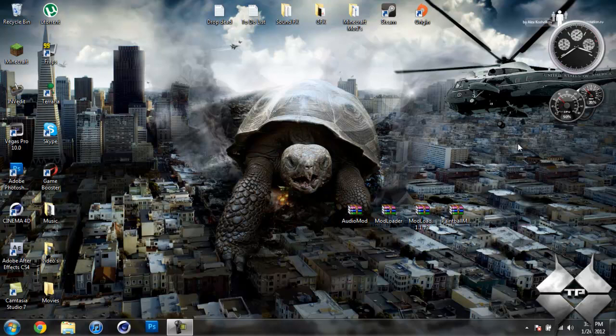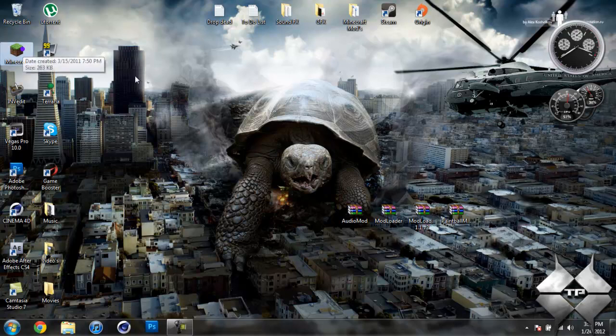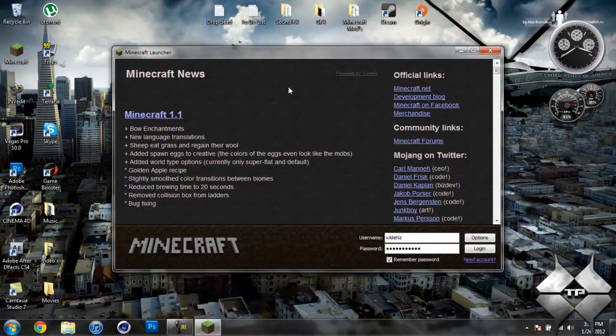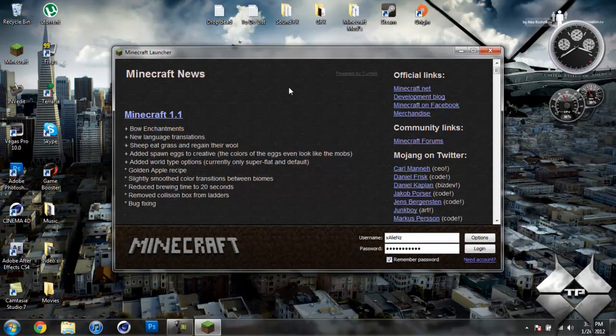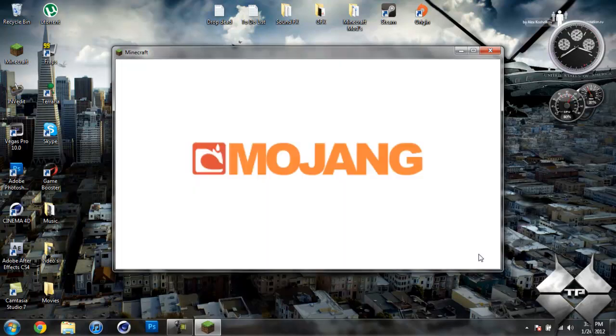What's going on everybody, Tactical Productions 7 here, back to the Minecraft Mod Tutorial. Today's Mod Tutorial will be on the Paintball Mod, and what this mod does is it adds paintball guns to Minecraft. It adds five different types of paintball guns, as well as armor, a grenade, and claymore.